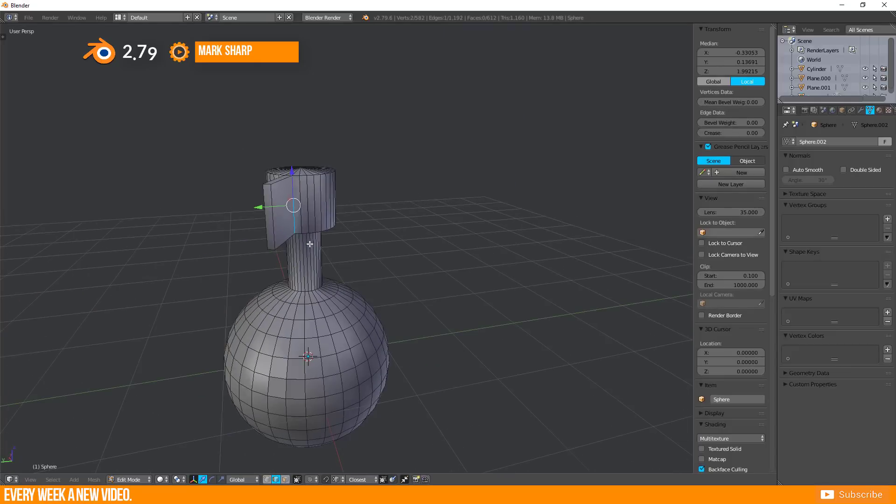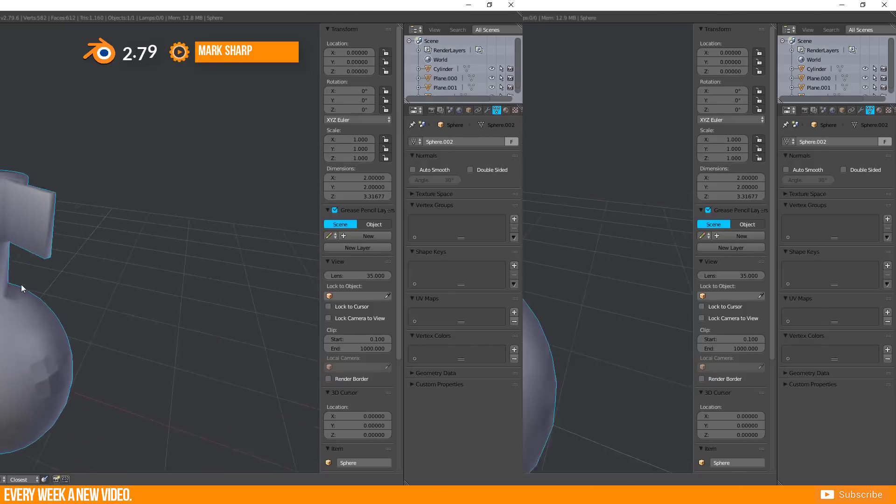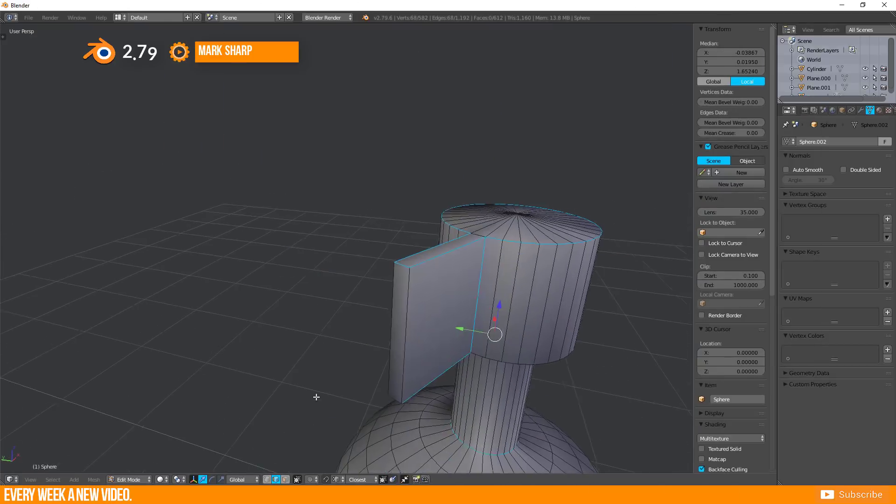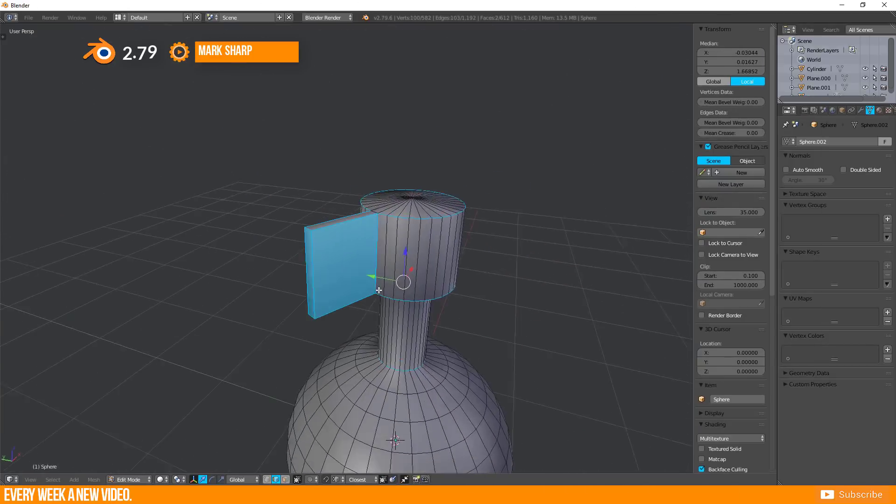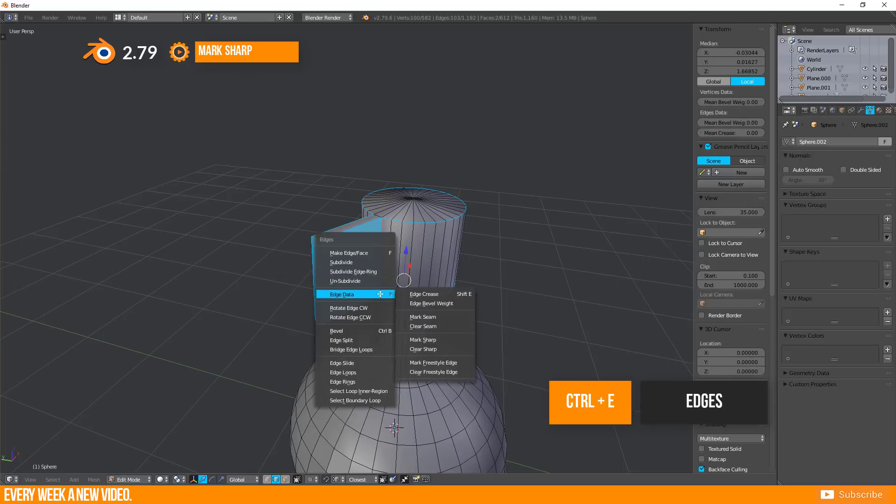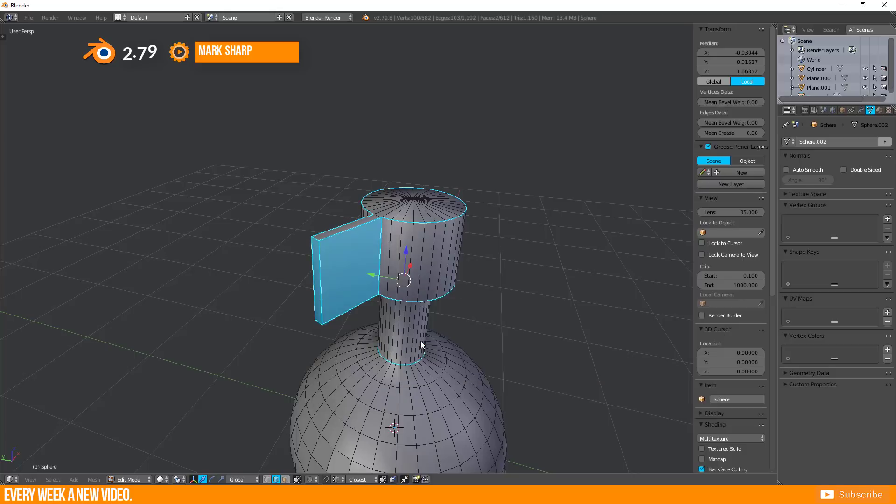And there is a function for this as well. Select your needed edges. Press Ctrl plus E for calling up the Edge Panel. Go to Edge Data and select Mark Sharp. Selected edges will turn to blue because they are marked now.